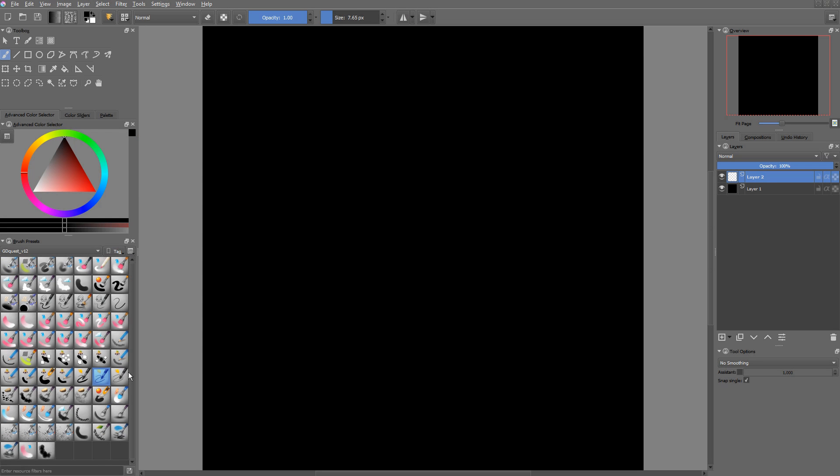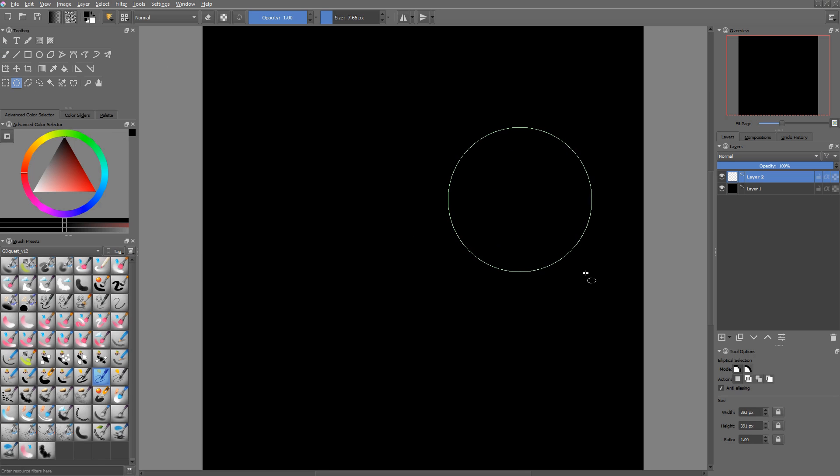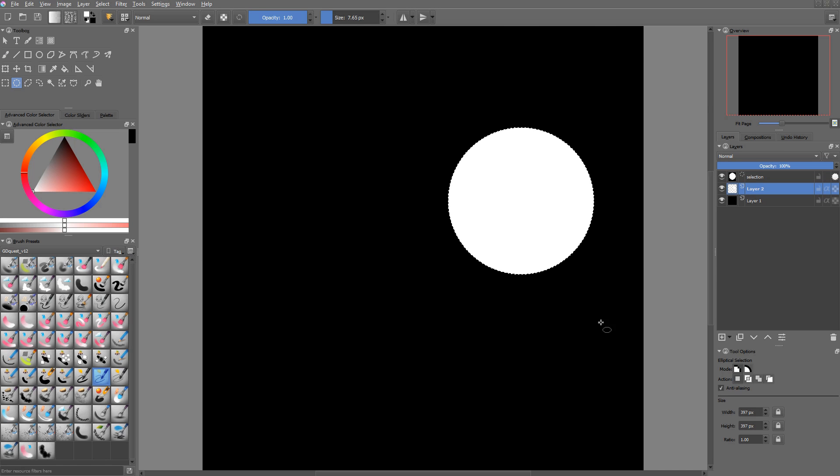Normally it's something you want to do with a vector drawing program and I'll show you why in a second, but let's create it in Krita. So we'll start with a circle, a selection, fill it with white.